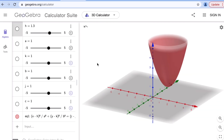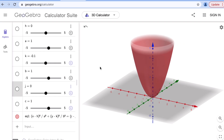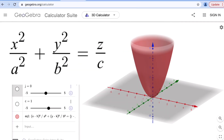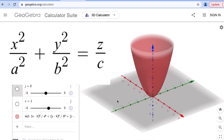Please remember that if we set h equals 0, k equals 0, and j equals 0, we get the parent equation of an elliptic paraboloid. The parent equation is x squared over a squared plus y squared over b squared equals z over c. This is the parent graph of an elliptic paraboloid.